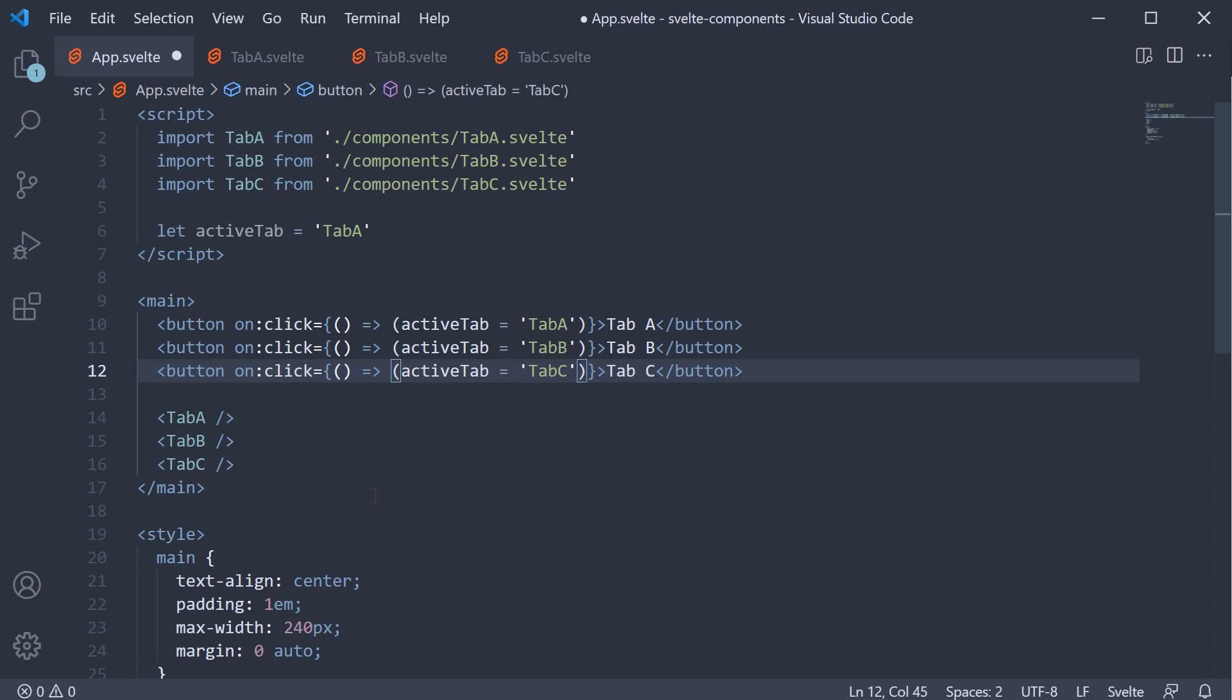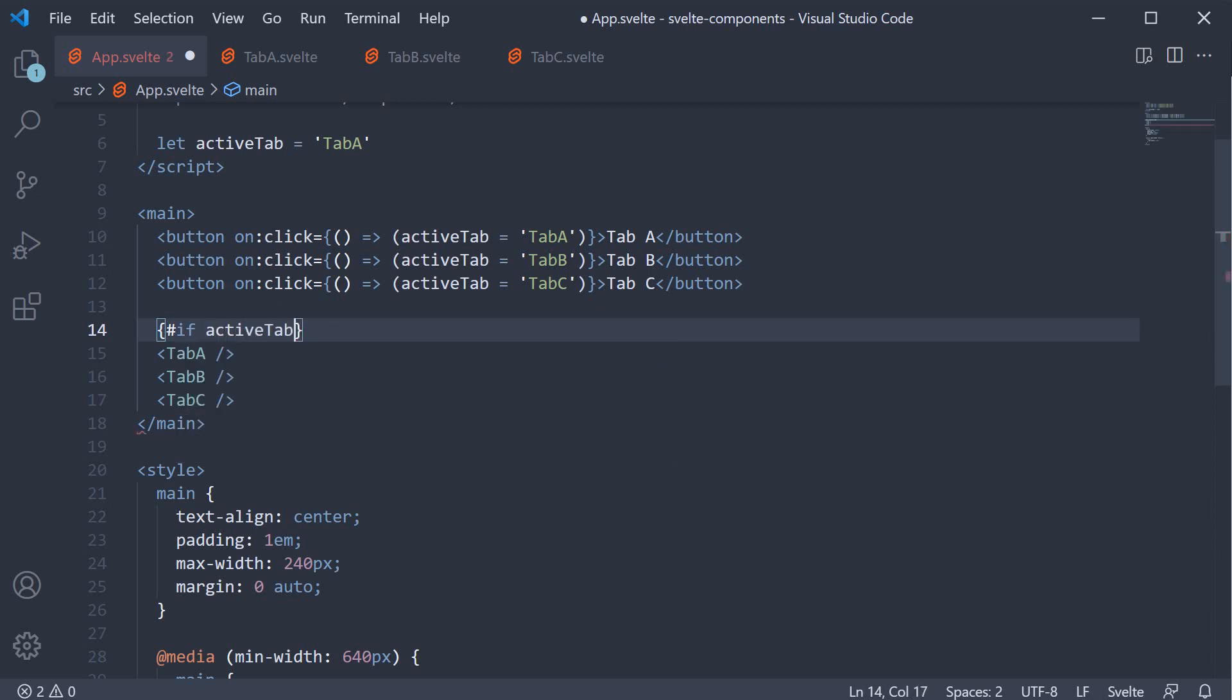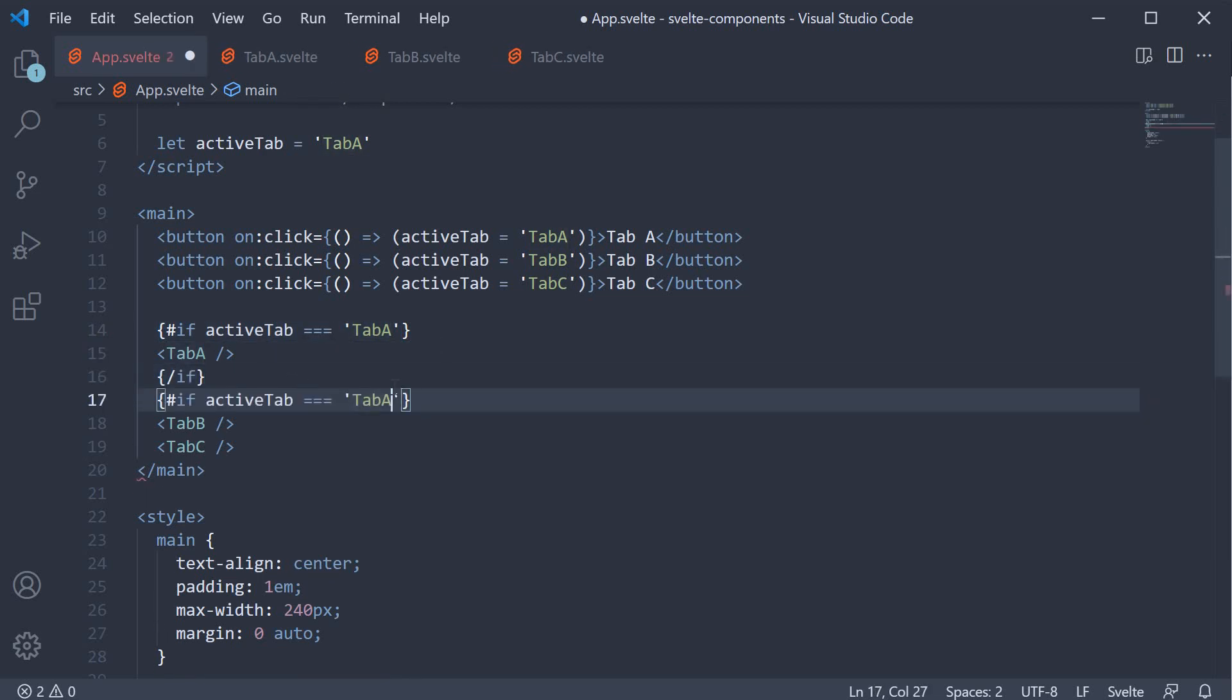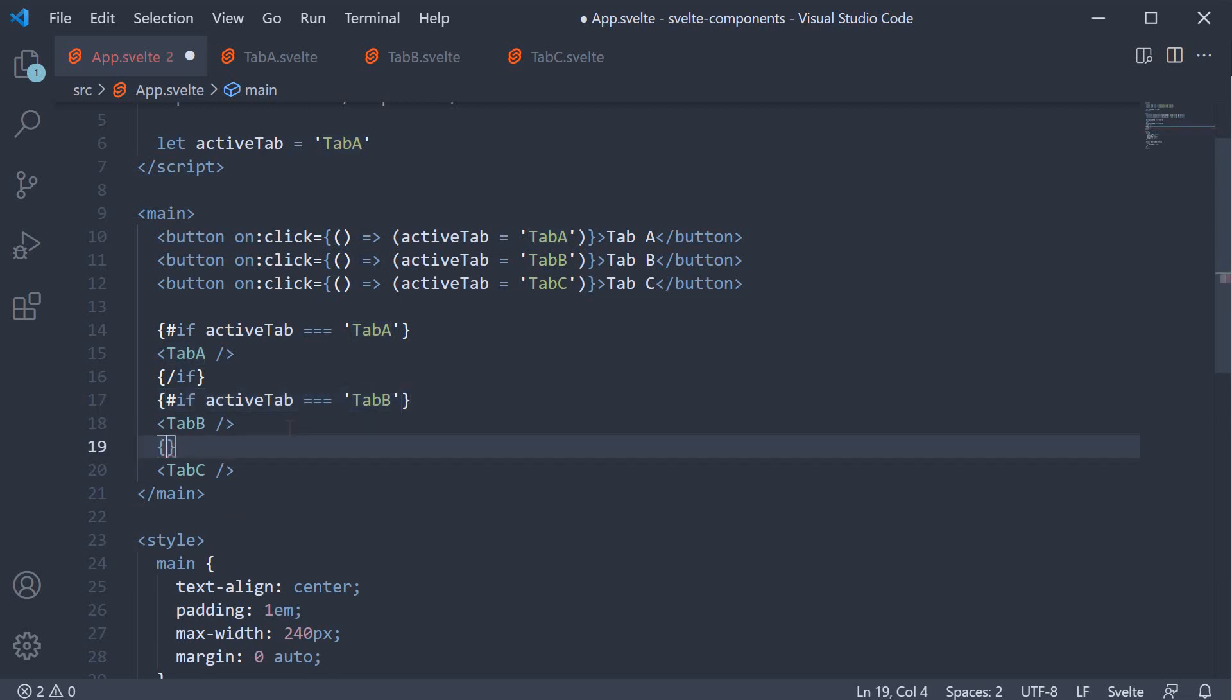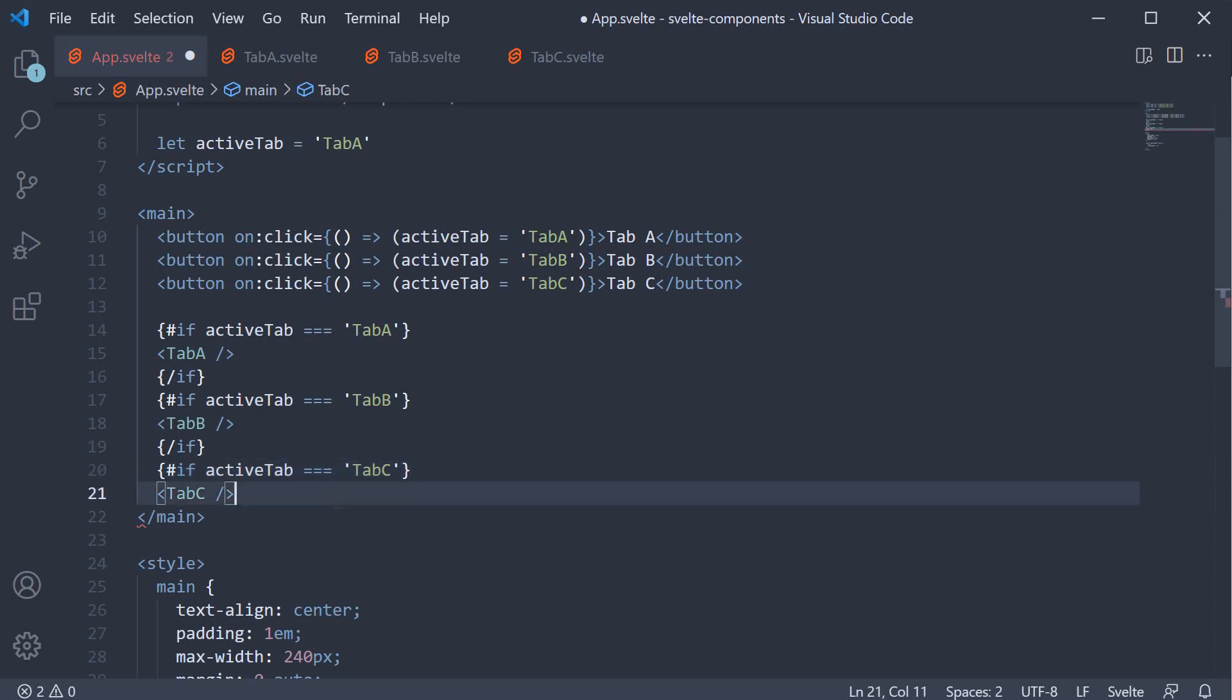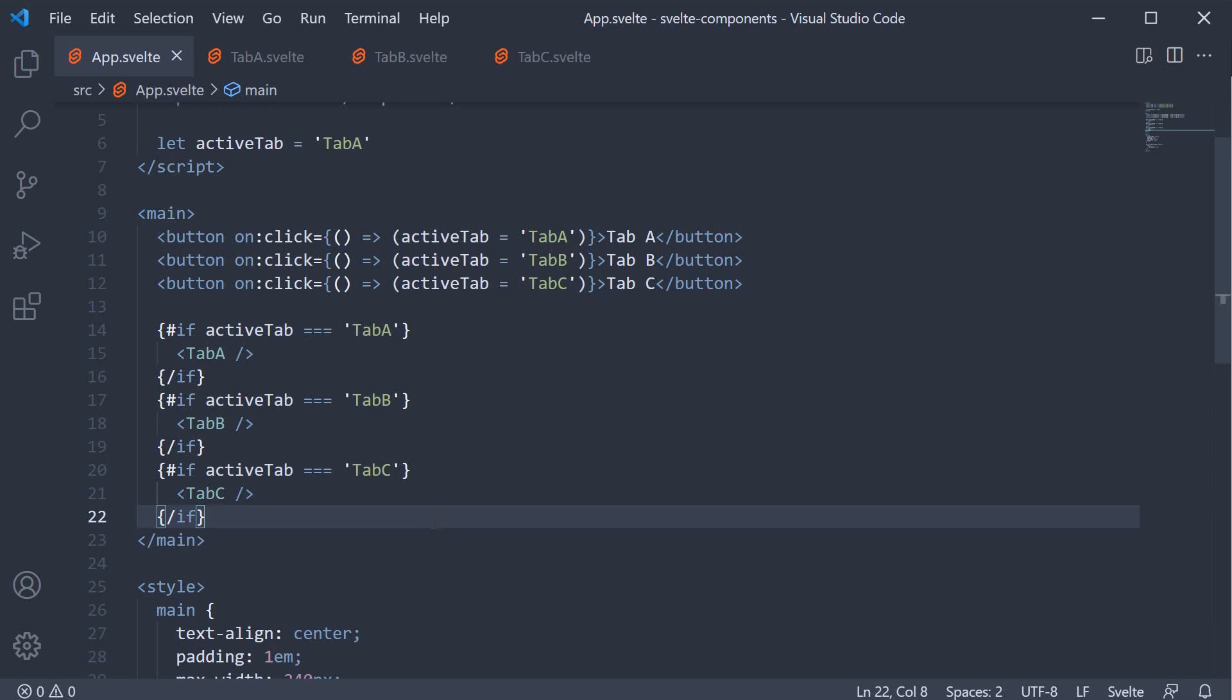Finally, on the individual components, let's add a condition. If active tab is equal to tab B, render tab B component. Finally, if active tab is equal to tab C, render tab C component. So the appropriate tab is rendered based on the active tab value which is controlled by the button click.